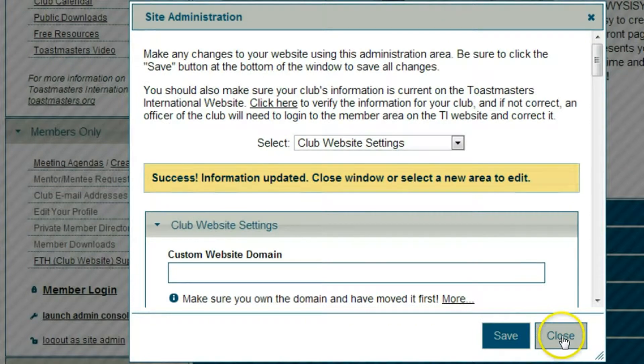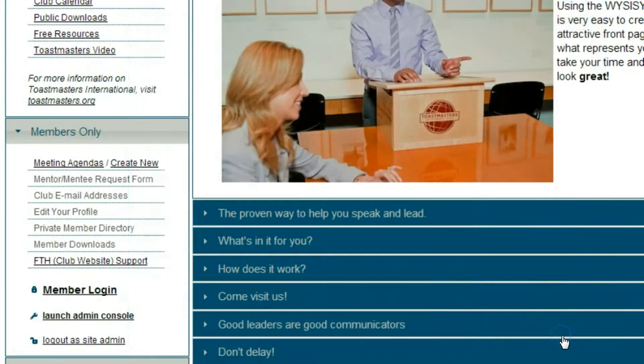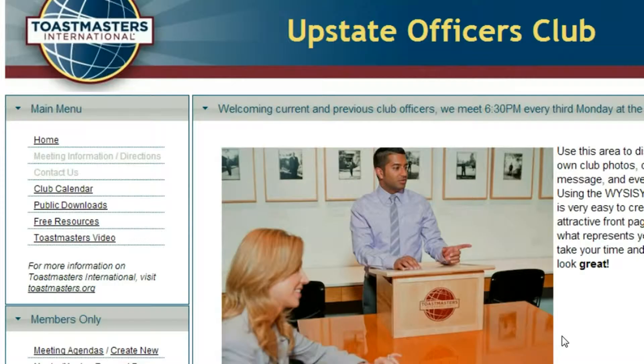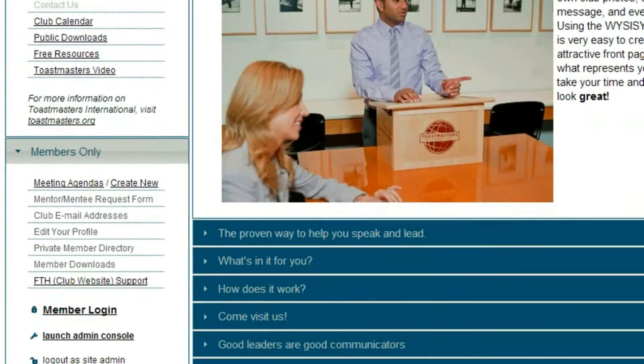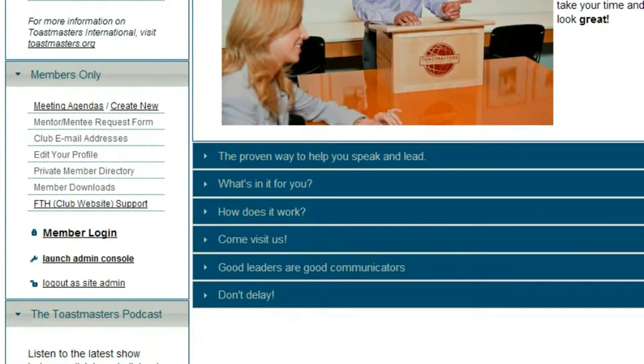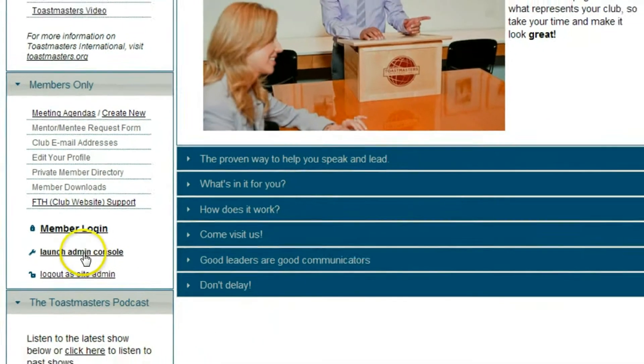I have to save it, close the page, and then relaunch the admin console for it to open in the new size. This is going to make editing a little bit easier.